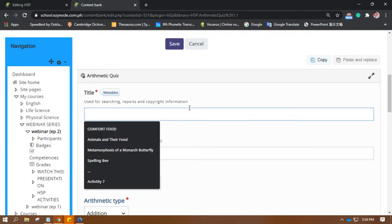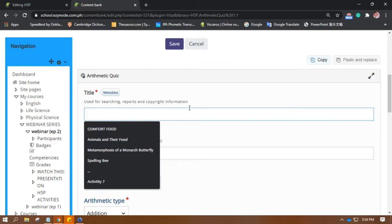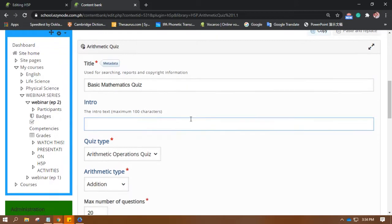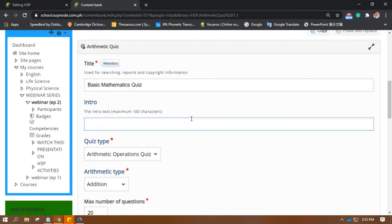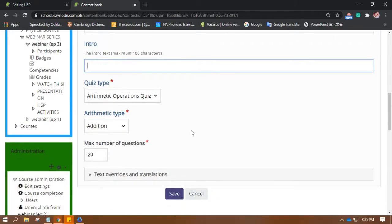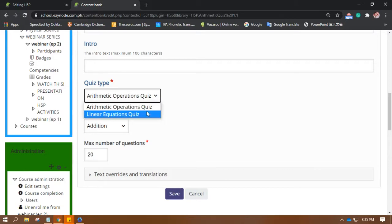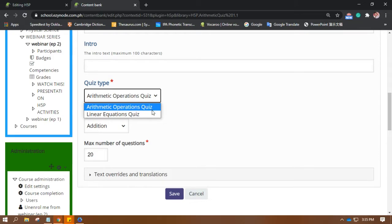You have to give it a name. You can also add intro text, but since this is not a requirement, I'll skip it. Of course, if you feel like adding an intro, go ahead. Let's look at the quiz type — is it a Linear Equations Quiz or an Arithmetic Operations Quiz? It depends on you.